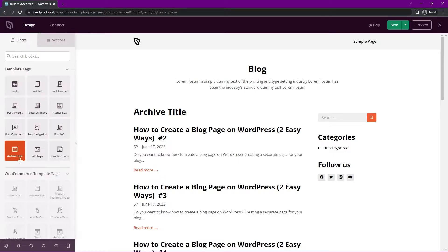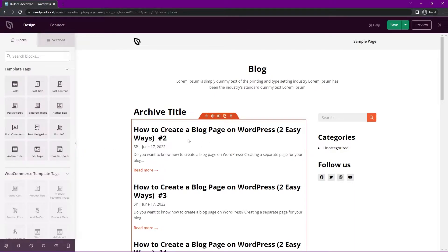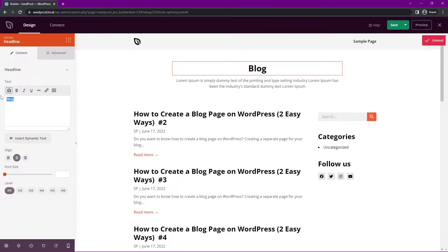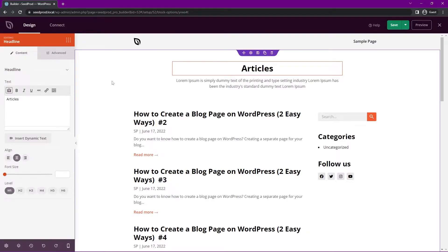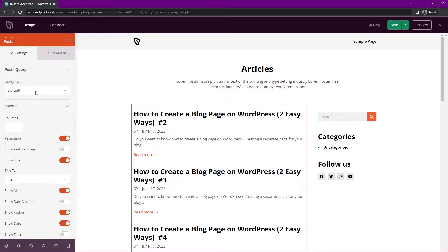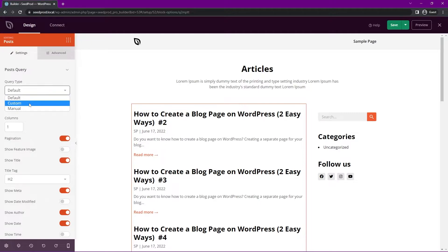Right now this is the post block. We can click on it and change the heading — maybe to 'Articles.' Then we have the post block with a query type that lets you control what posts to show: Default, Custom, or Manual. Using Default is a great way to show your latest posts; if you want more refinement, you can use Custom or Manual to show posts for a specific category, tag, author, or whatever you wish. Let's go with Default for now.